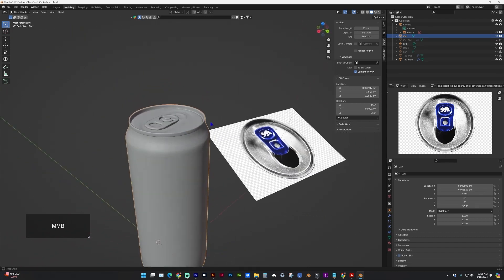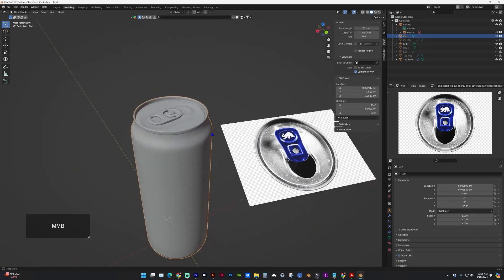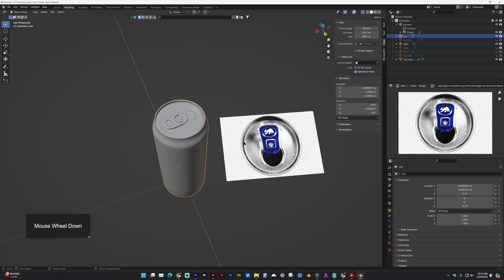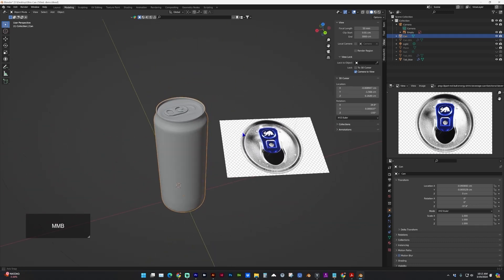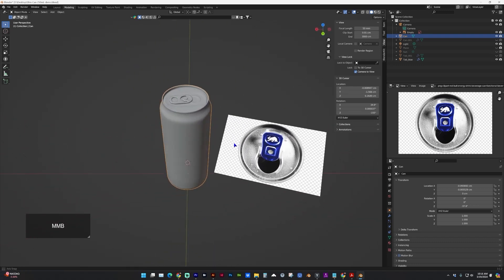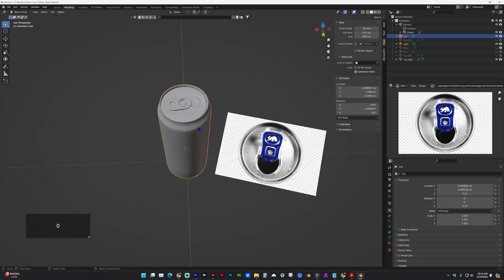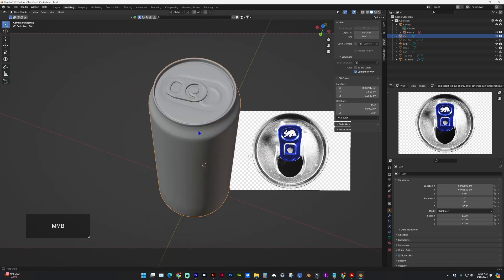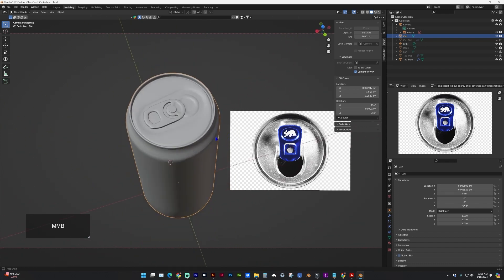But you'll see how outside of the camera, the reference image still rotates. So you will have to be in camera view to keep it static.